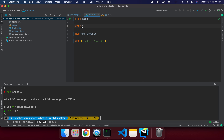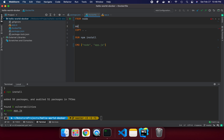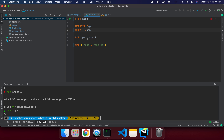One key thing: when we copy from dot to dot, we're copying into the root folder, which is not a good practice. We should create a working directory. We add WORKDIR /app to our Dockerfile. Now instead of pointing to the root folder, everything points to the /app folder inside the container. We copy our source code into the app working directory.